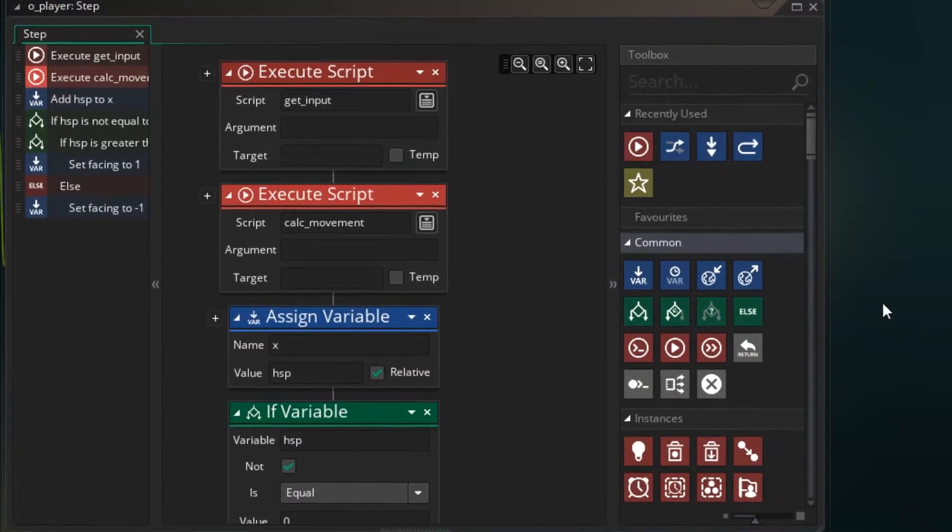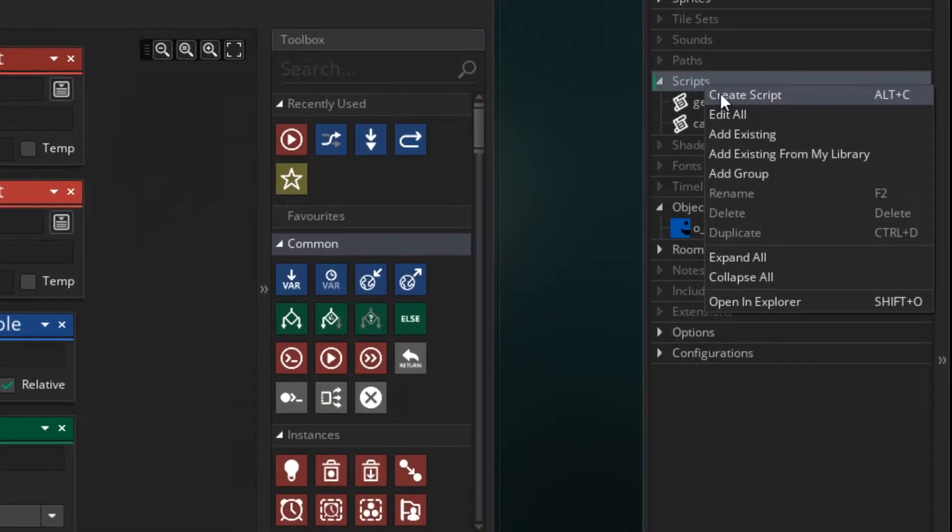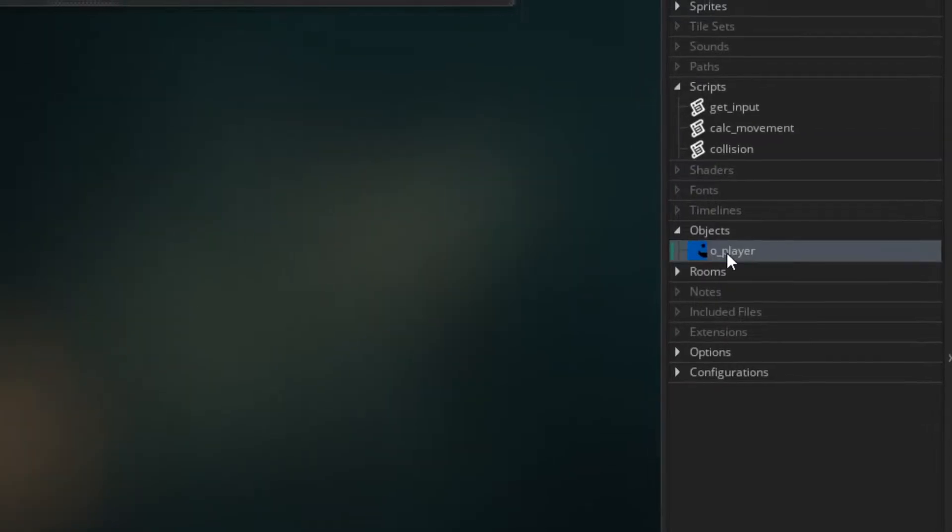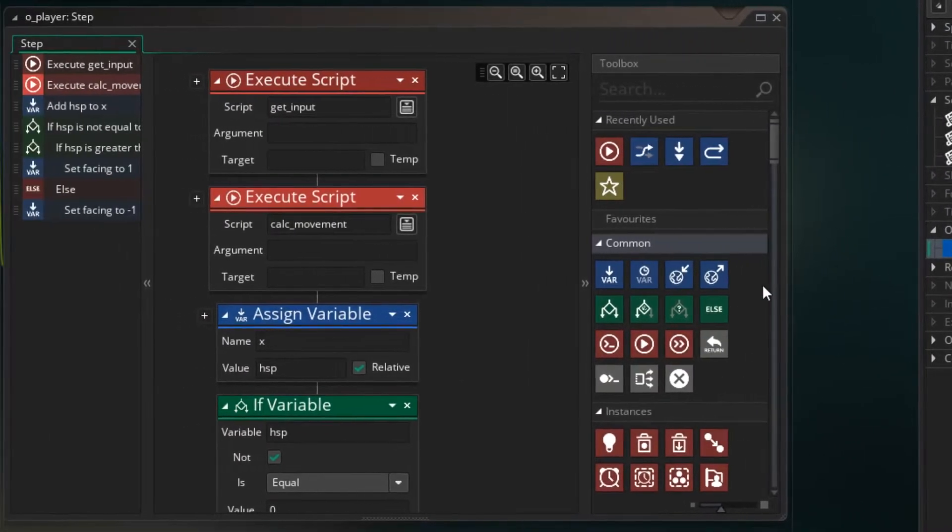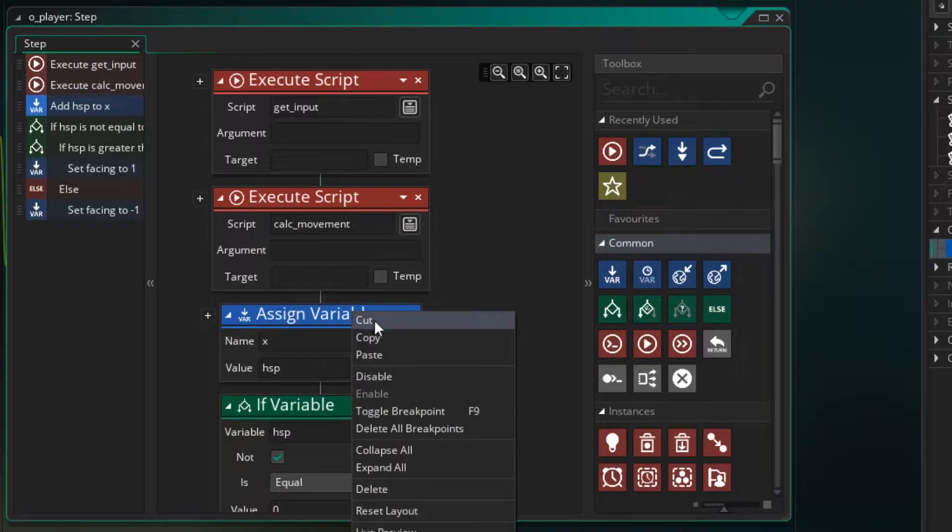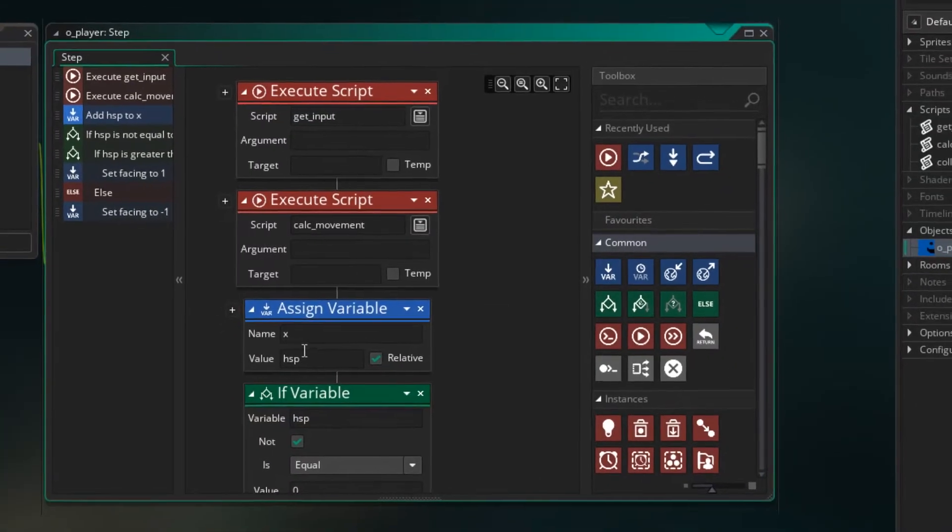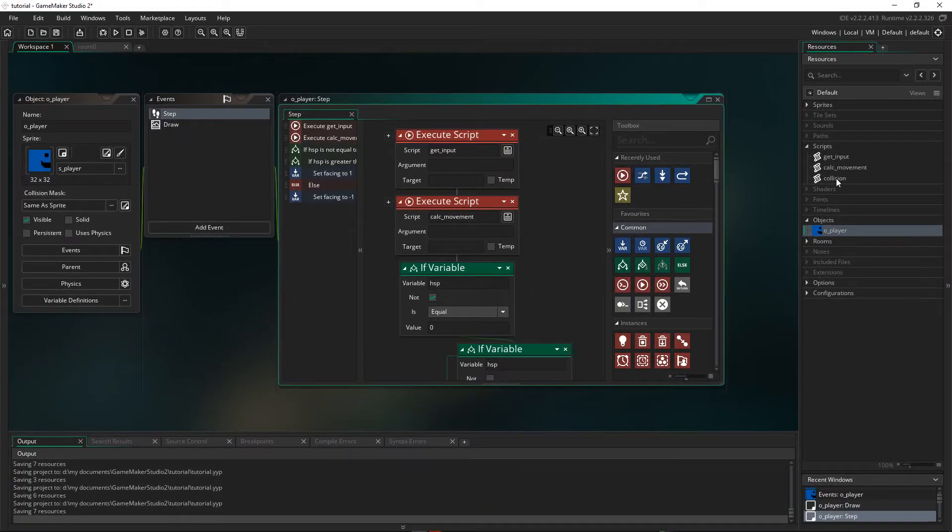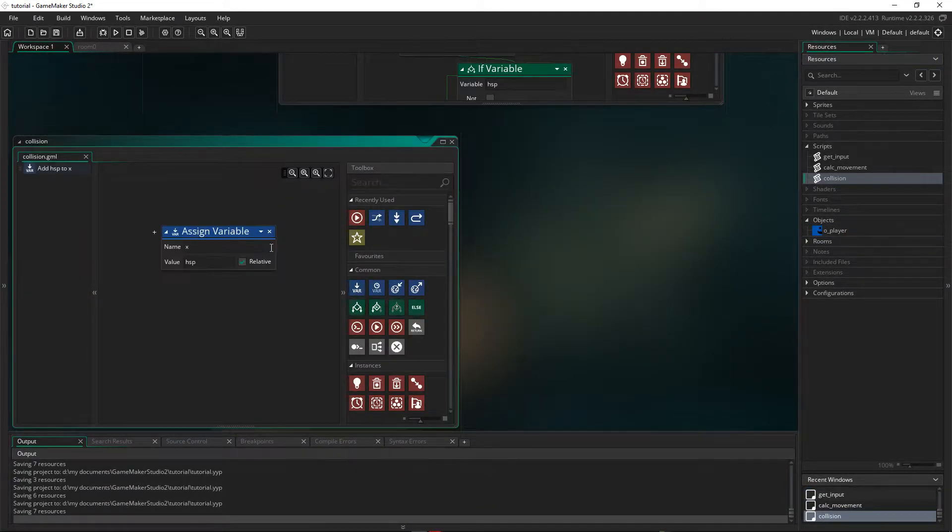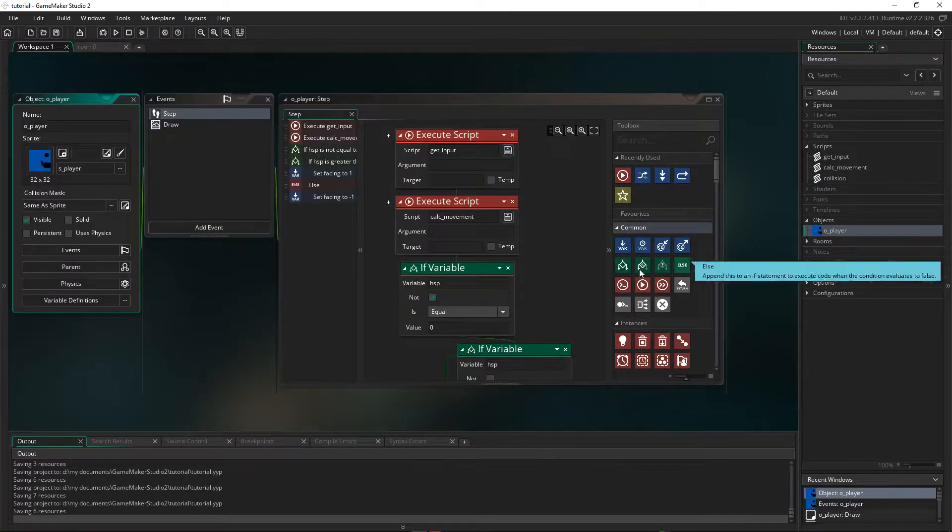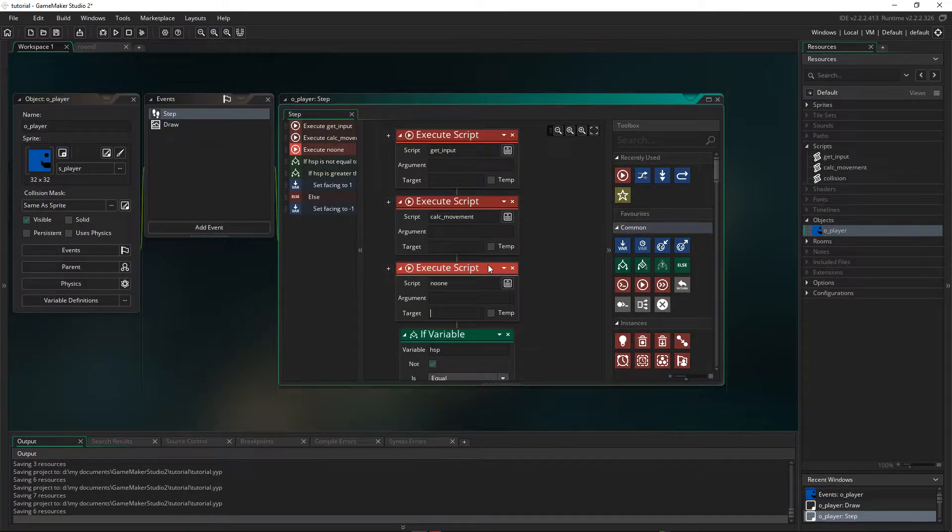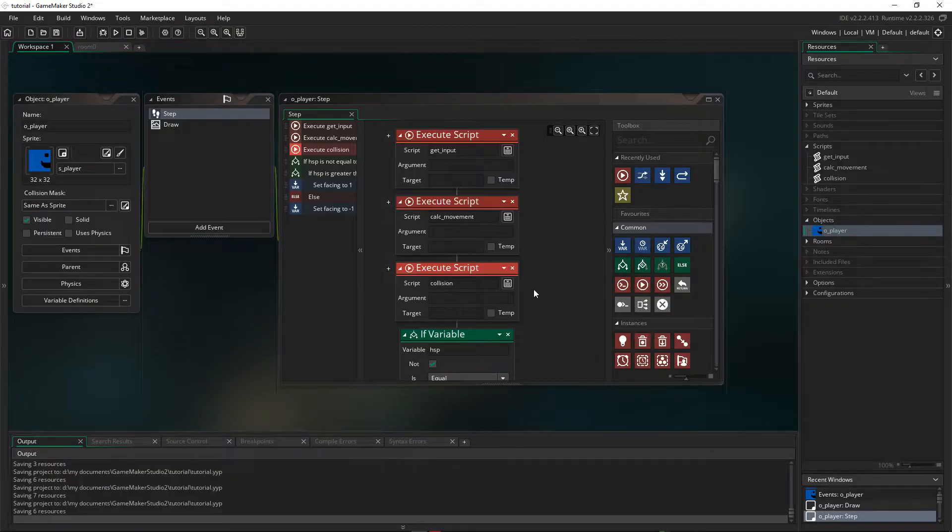So our next structure item is collision. So let's add a collision script. Go to our player, take this item, which is essentially our applying movement. We're applying our HSP to X. So we want to cut that out, put it into our collision. And then apply that here by putting the collision script.